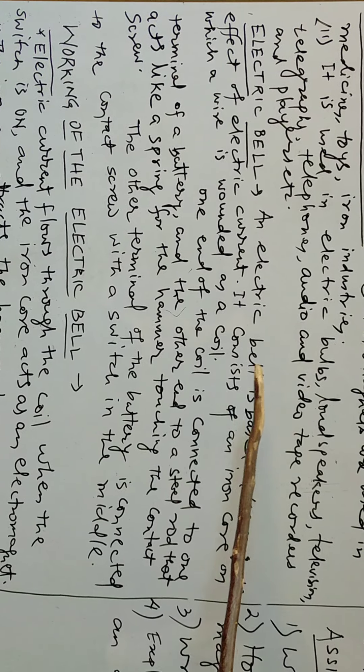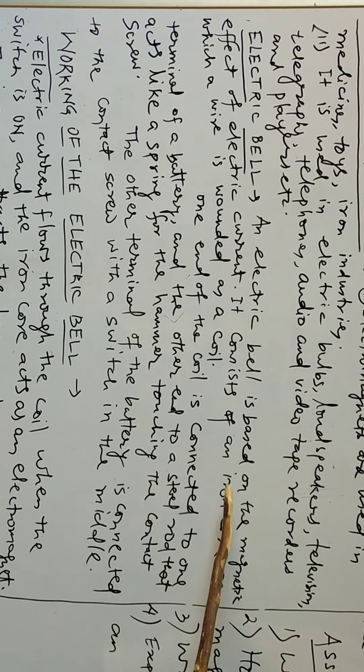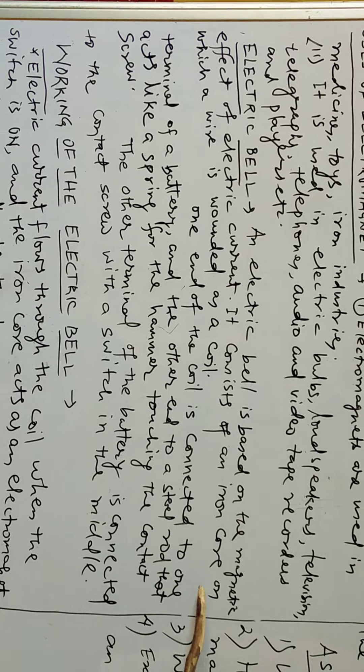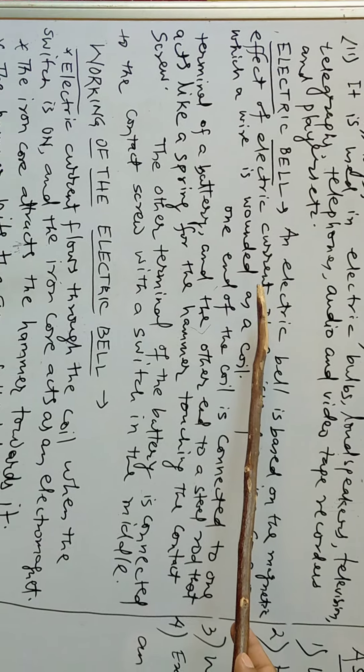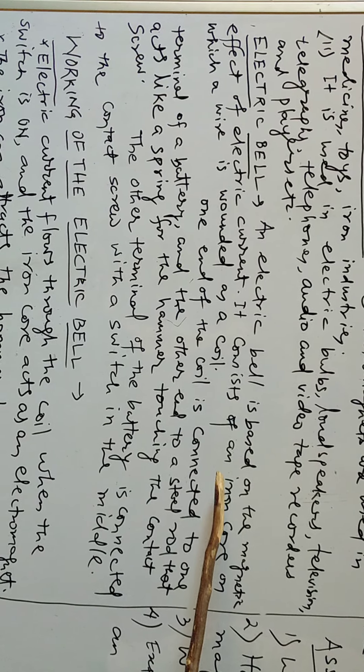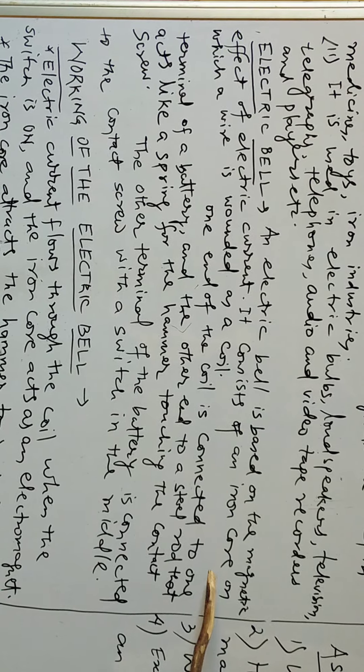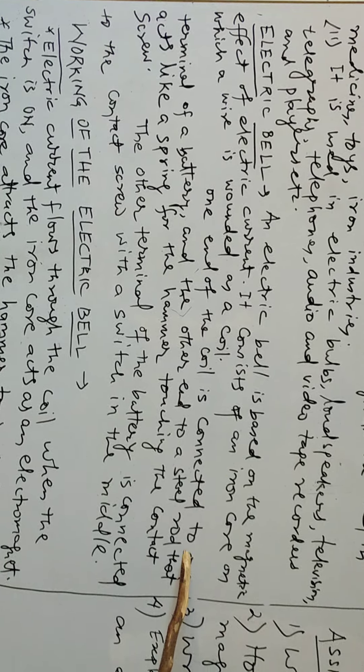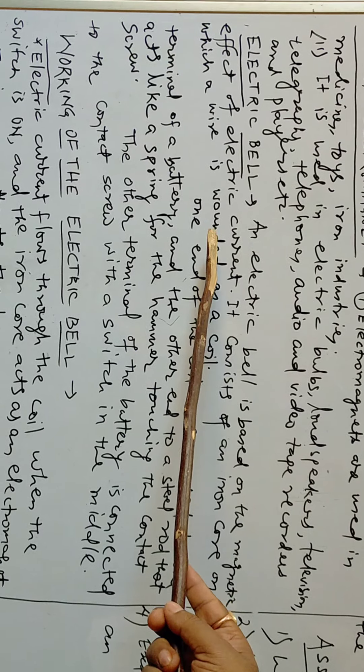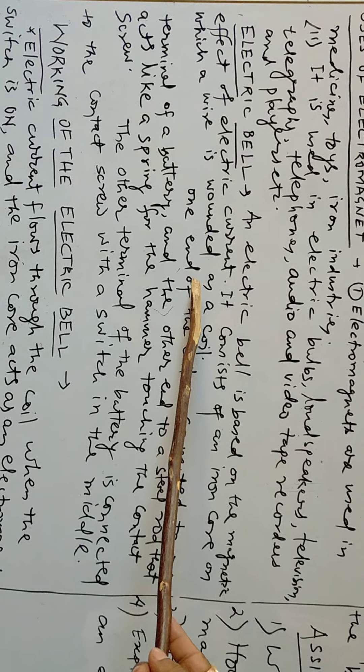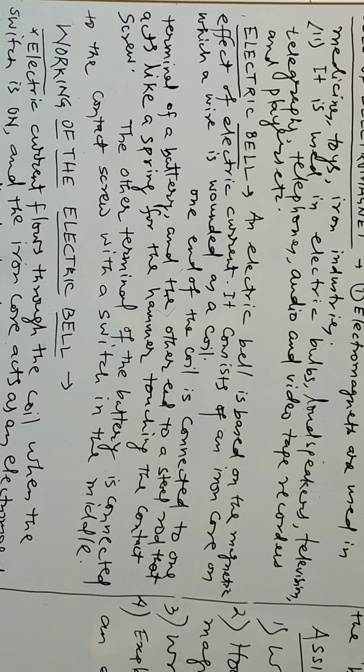Now what is an electric bell? An electric bell is based on the magnetic effect of electric current. It consists of an iron core on which a wire is wounded as a coil.